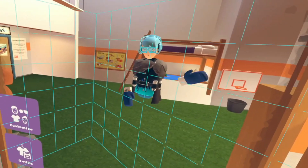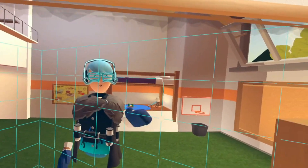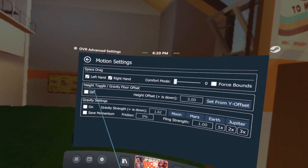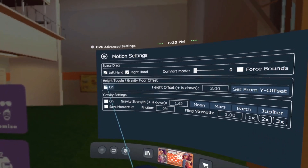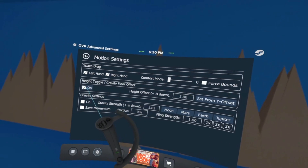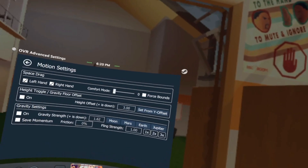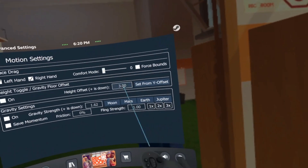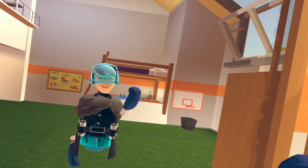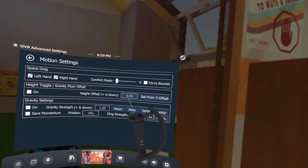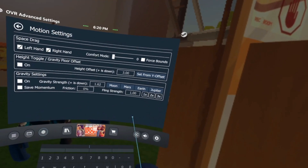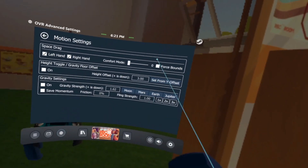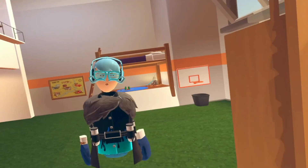Comfort mode — I've never used it, but it kind of teleports you and staggers movement instead of smooth movement. I wouldn't mess with it unless you don't like moving fast. Force Bounds shows your play boundaries whenever you use Play Space — I'd keep that off as it gets annoying. Height Toggle adjusts your height. Set the value to three, which will help later. Just type three and click done.